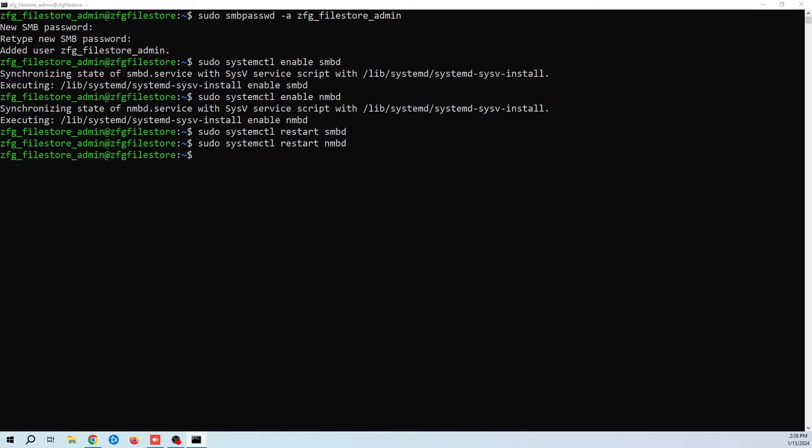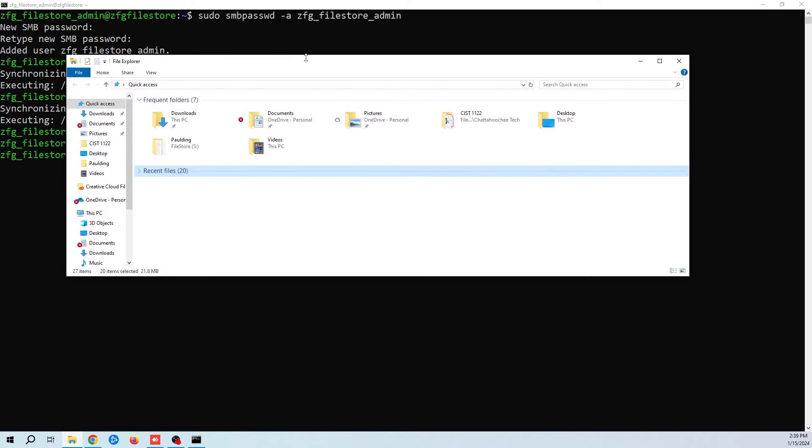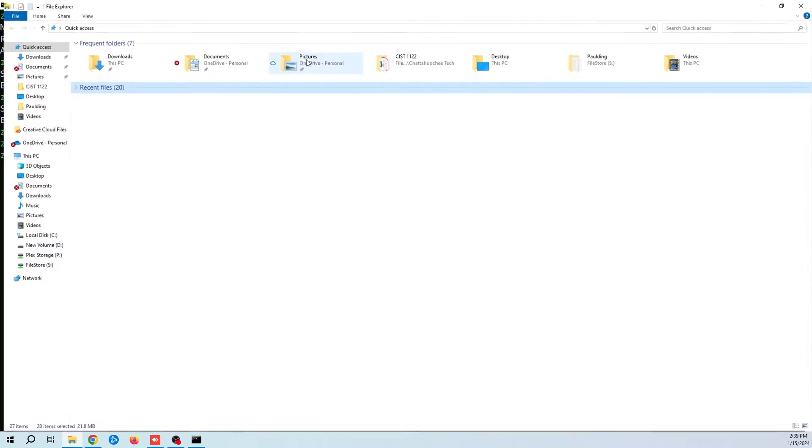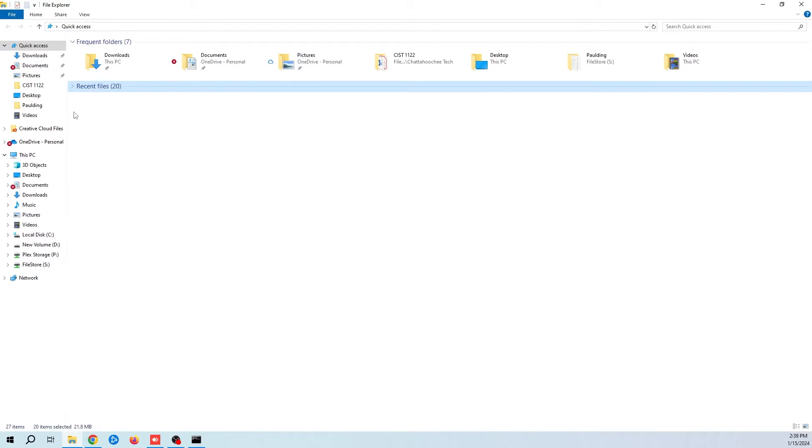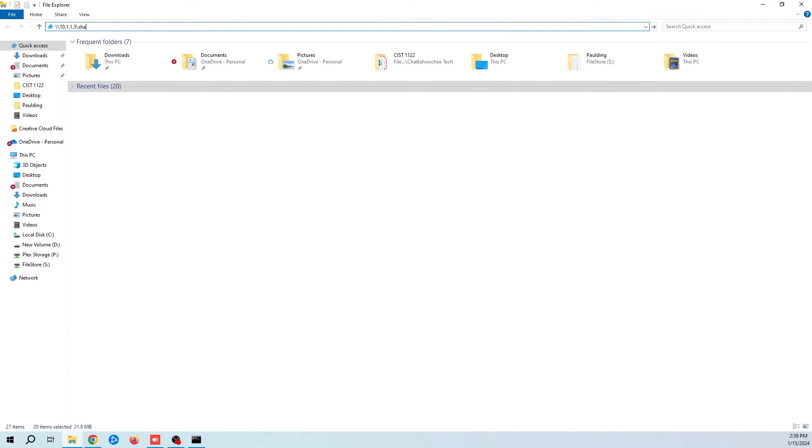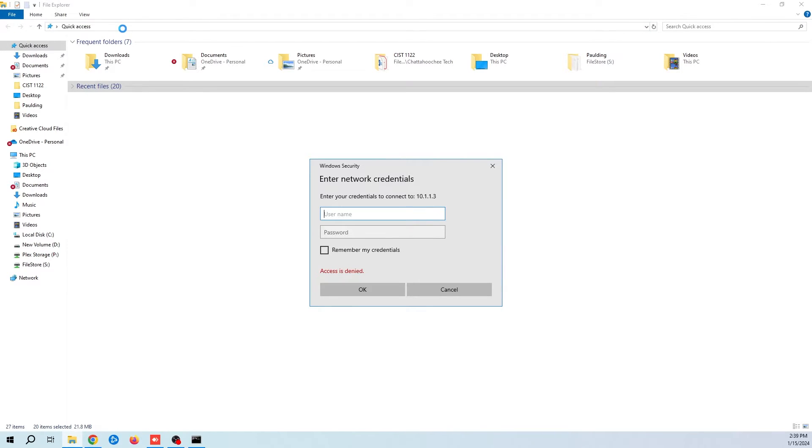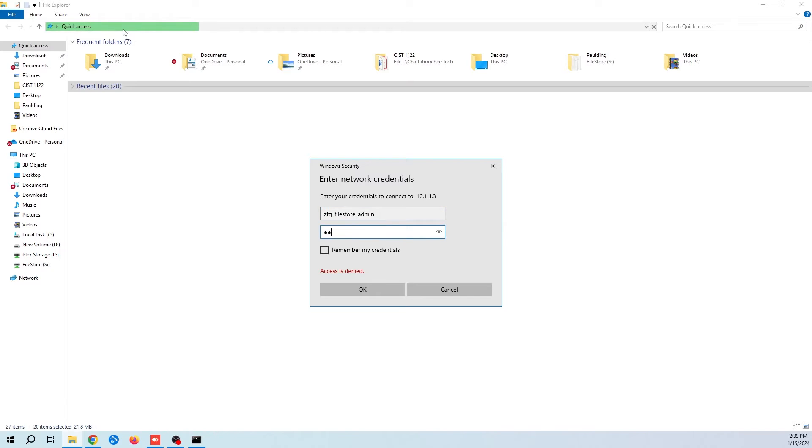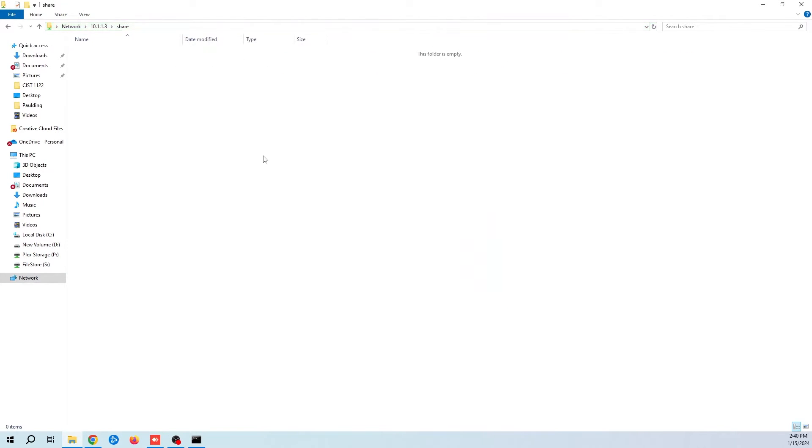I'm going to test it from a Windows machine. I'll pull my file explorer over and navigate to the share path. I'm going to enter my username and password. And as you can see, I've connected to the share folder.